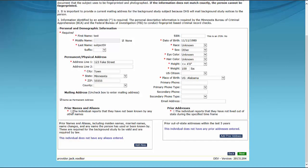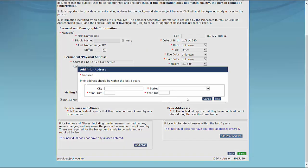State law also requires background study requests to include prior out-of-state addresses where the study subject resided in the last five years. If the subject reports that they have not resided outside Minnesota in the last five years, click the check box stating that the individual reports that they have not lived out-of-state during the specified time frame. To add prior addresses, click the Add Prior Address button at the bottom right of the screen within the Prior Out-of-State Addresses Within the Last Five Years box. When the Add Prior Address box displays, complete the required fields indicated by the red asterisk, which includes the state, the year to, and the year from. Then click the Save button in the lower right side of the box.